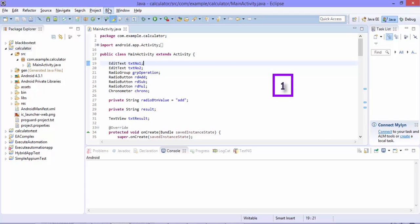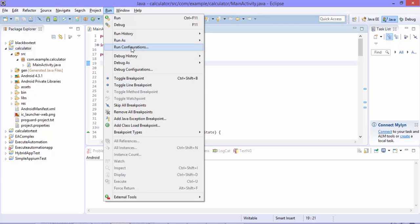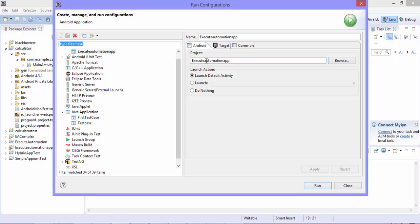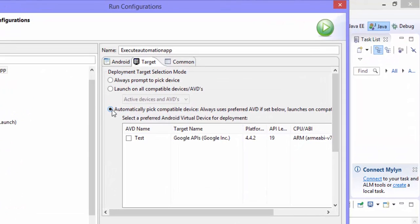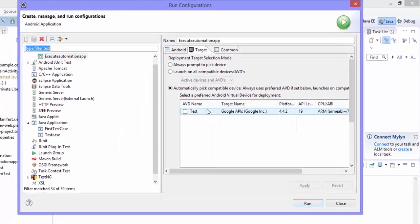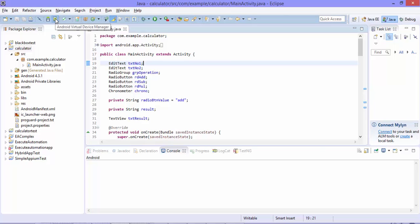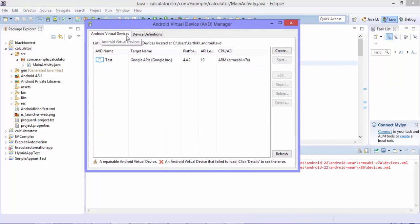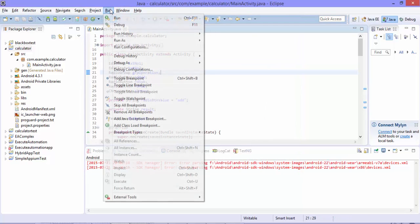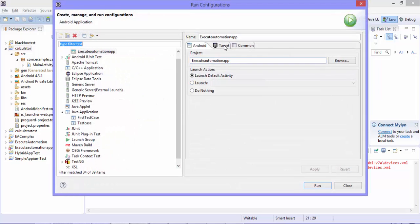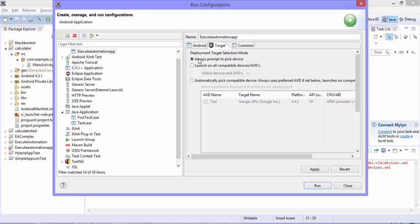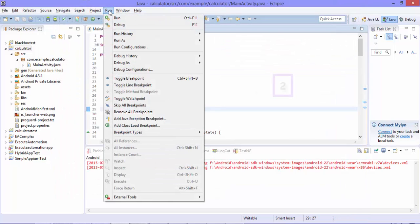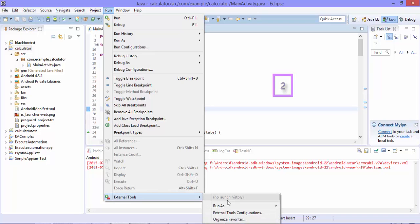For that, what I'm going to do is first go to Run and then change the run configuration. Click on run configuration and go to the Target tab. As you can see, the target is automatically picking the compatible device available in my Android SDK — this is available in your Android Virtual Device Manager. If you select this you can see the Android virtual devices listed. I'm going to change the run configuration from automatic to 'always prompt to pick the device.' Just hit Apply and Close.